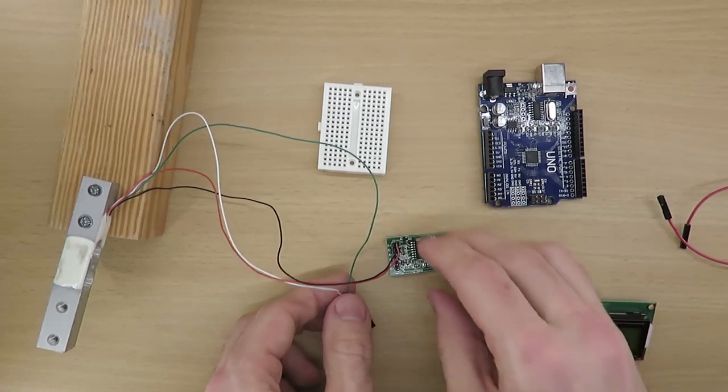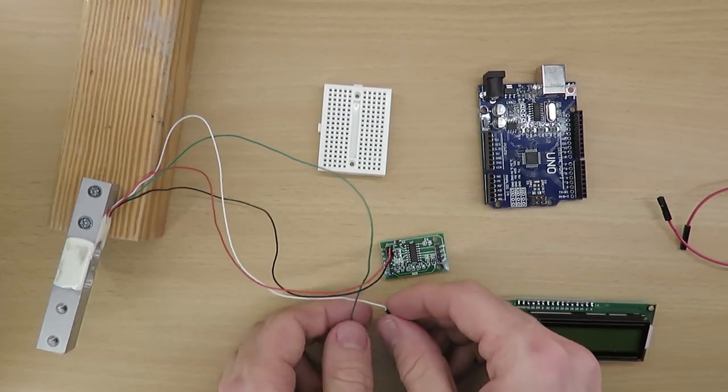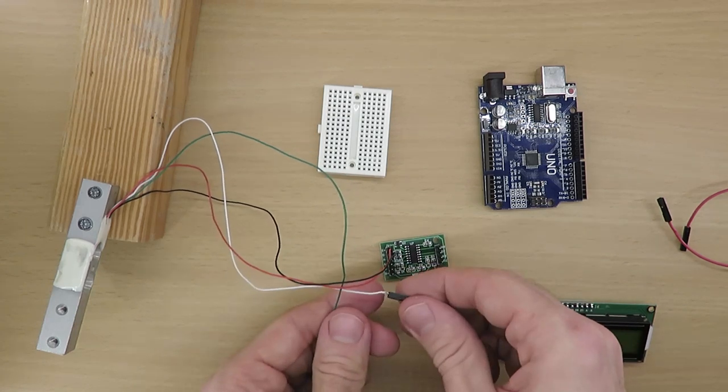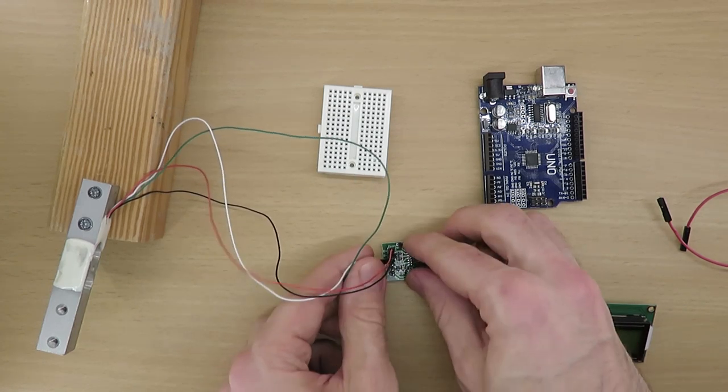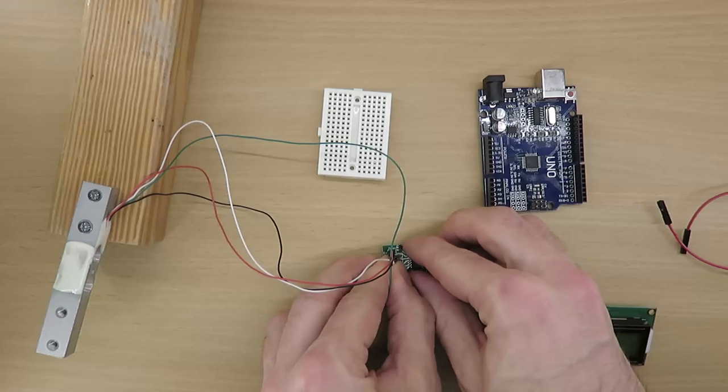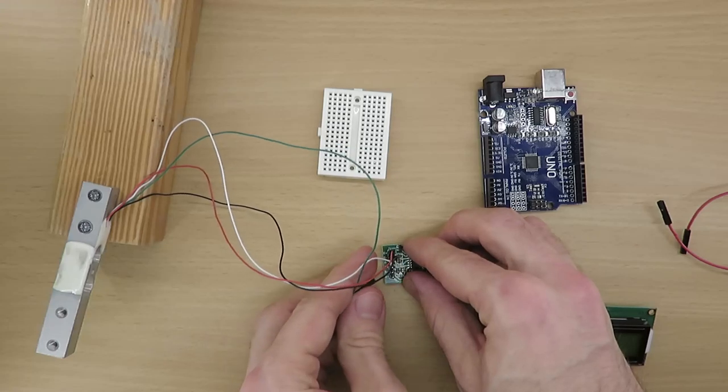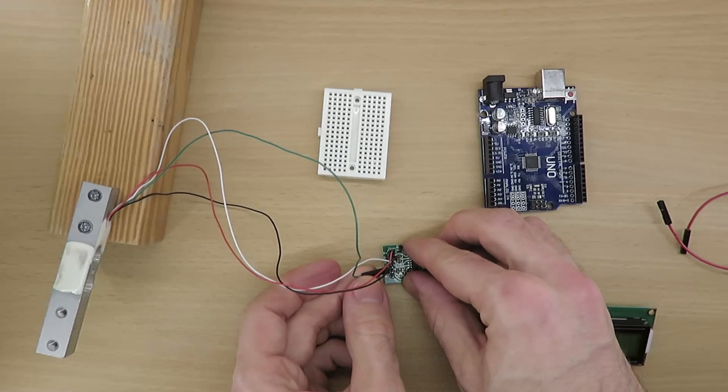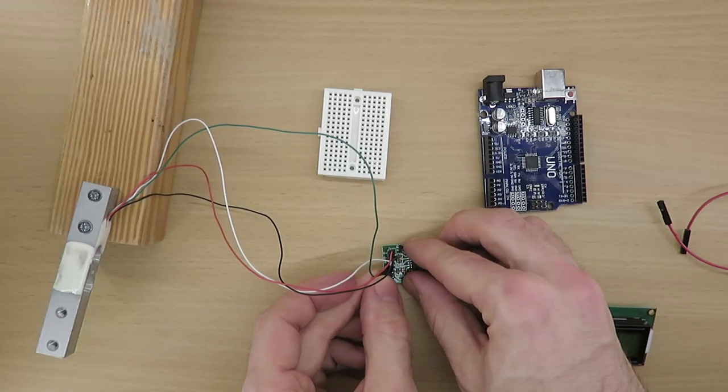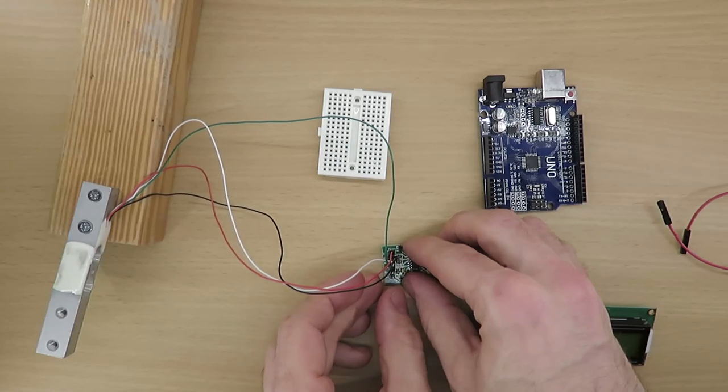Black has to be connected to the E minus pin. By the way, E stands for excitation. Then the white wire has to be connected to the A minus pin. And the remaining wire, the green one, must be connected to A plus.